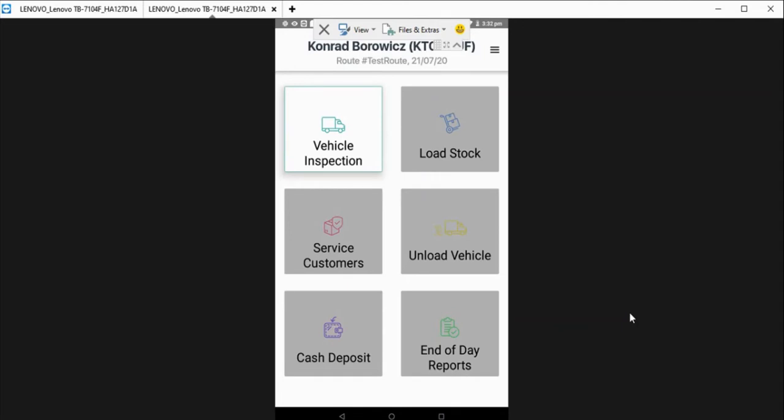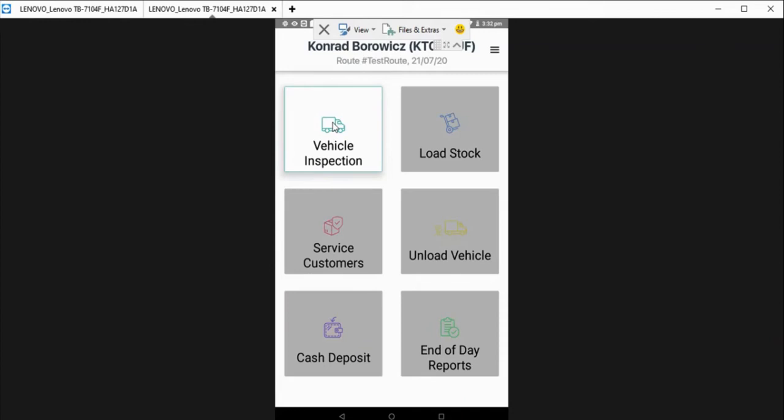Okay, so now I'm going to show you just how easy it is for your driver to fill in and submit a vehicle inspection. So here he's just loaded his route and we're on the home page screen. You can see that these five icons are all locked off because in the company settings, which I'll show you after this short video, the company can choose to enforce vehicle inspections before your driver can access any of the other icons that can actually continue to perform his or her route.